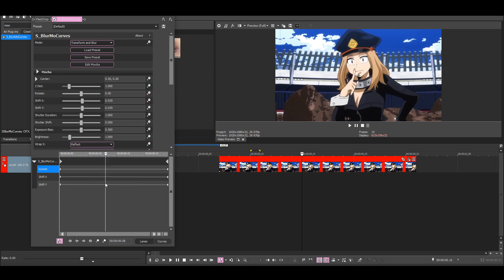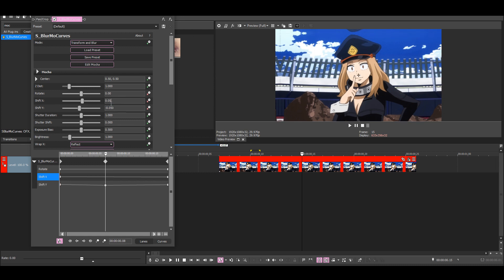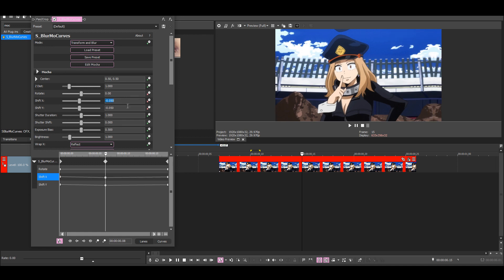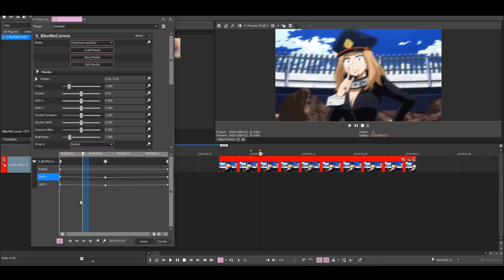Then I'm going to go to the middle of the clip and put shift X and Y to minus 50 instead, like this.